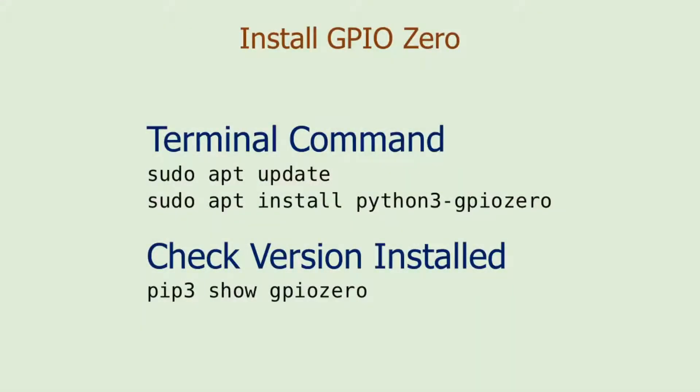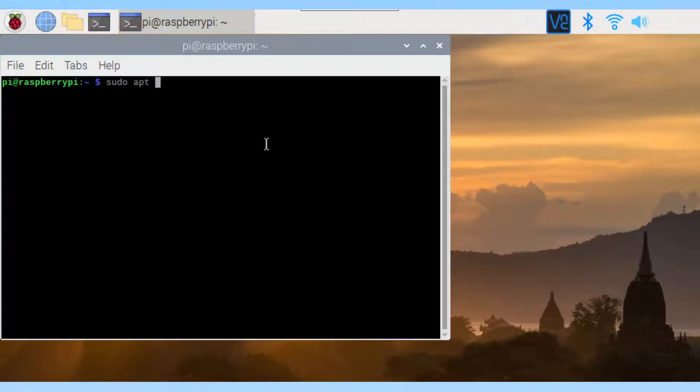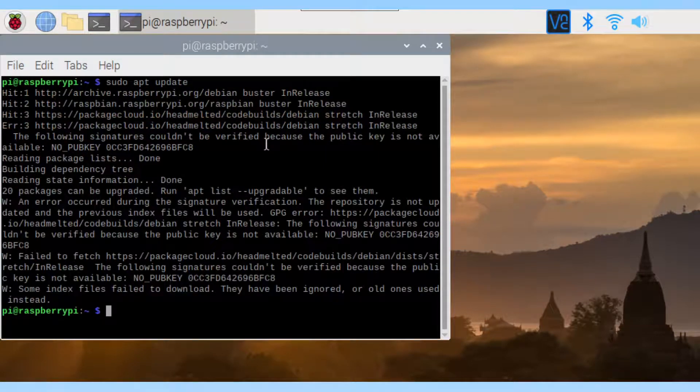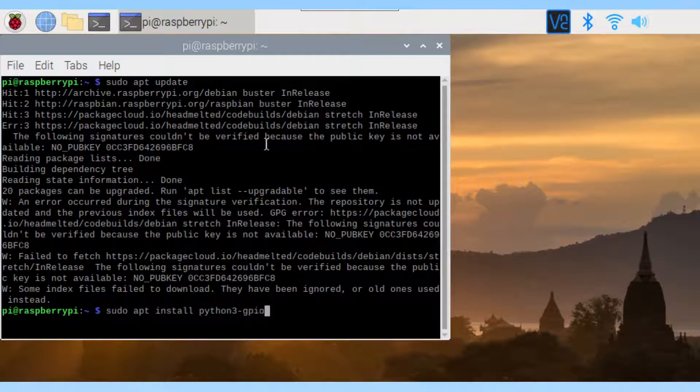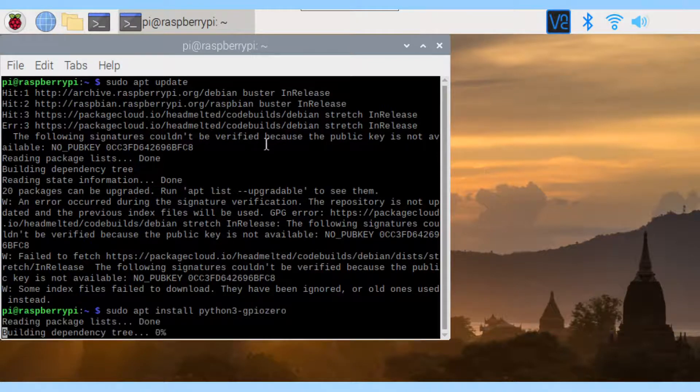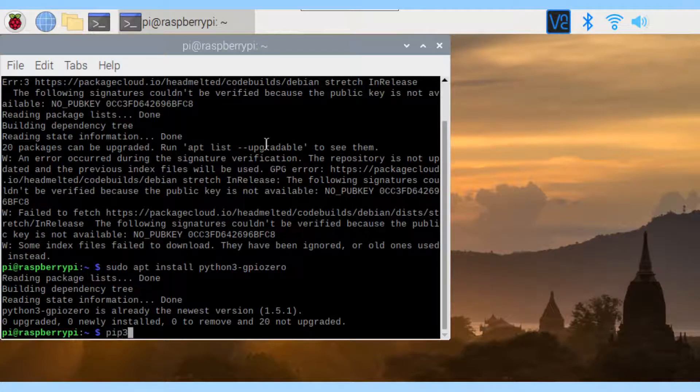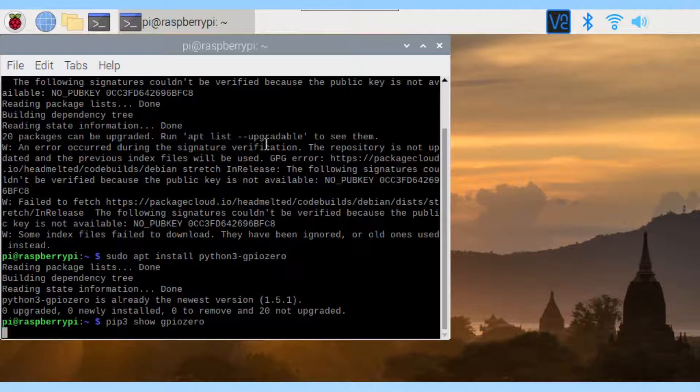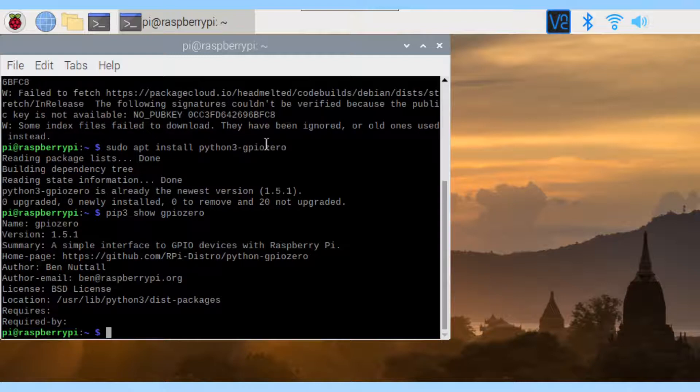In the recent release of Raspberry Pi OS, GPIO Zero is already included in the distribution. I will show you how to install it anyway in case you need it. Open the terminal section and enter the commands. Let's verify the version installed. The version is 1.5.1. Very well.